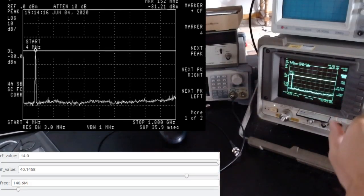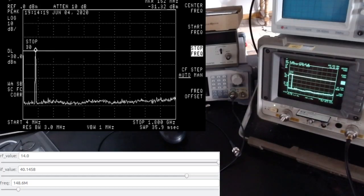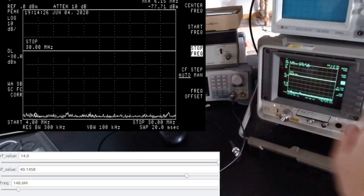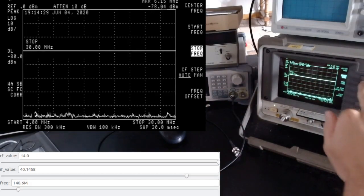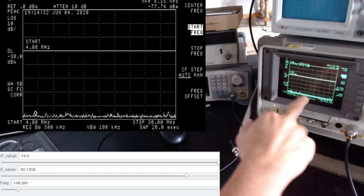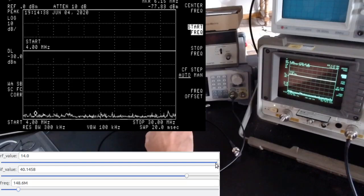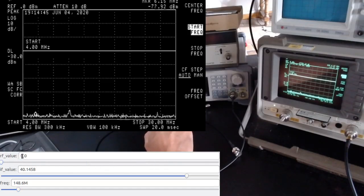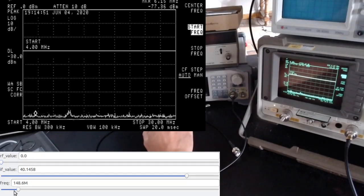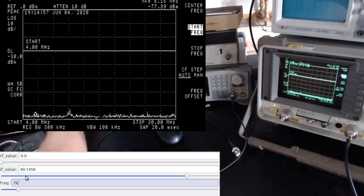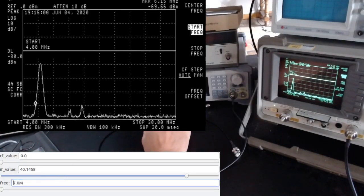I'll zoom in to low frequencies, setting the stop frequency to 30 MHz, so we see from 4 to 30 MHz. Right now the RF value is set to 14, so let me put it back to zero — as the Reddit user was asking — and set the frequency to 7 MHz.